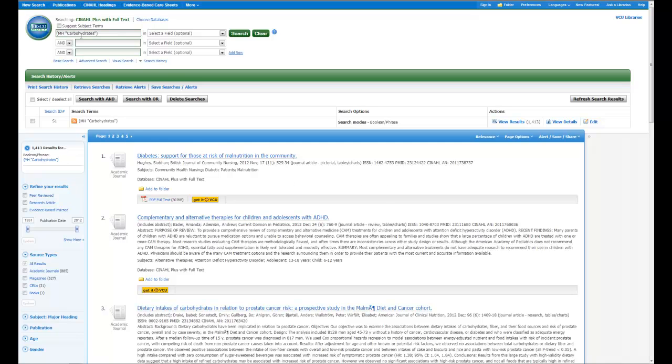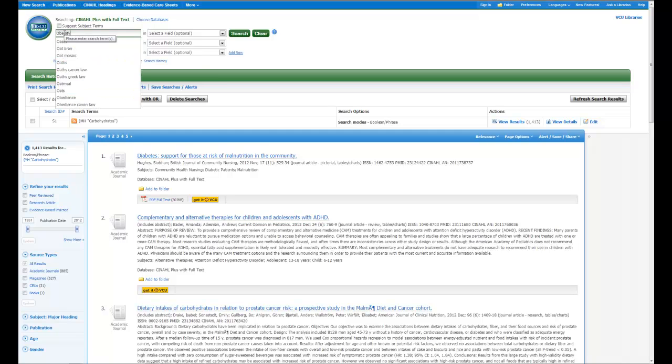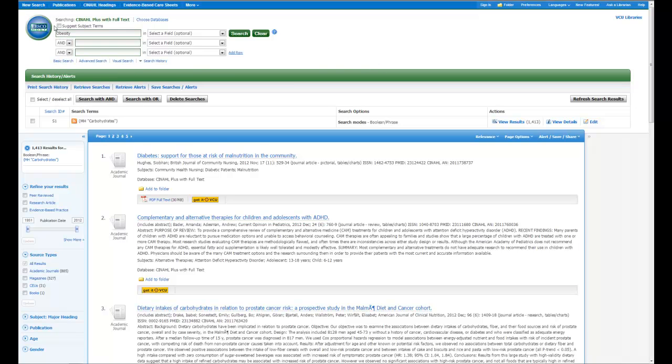Now from there, I may be interested in how carbohydrates or sugar is related to obesity. And so I can go in here and put obesity in the box. Check the box again that says suggest subject terms, and then hit search.